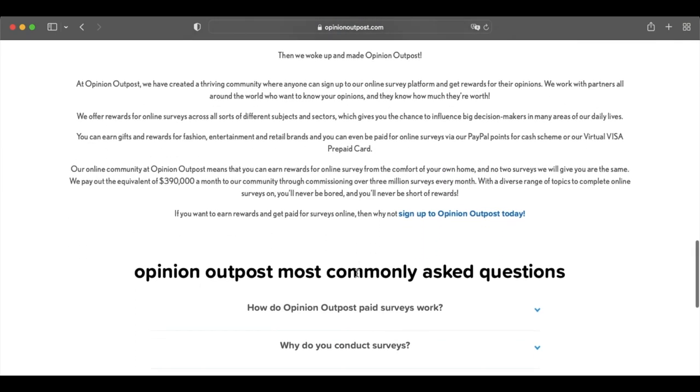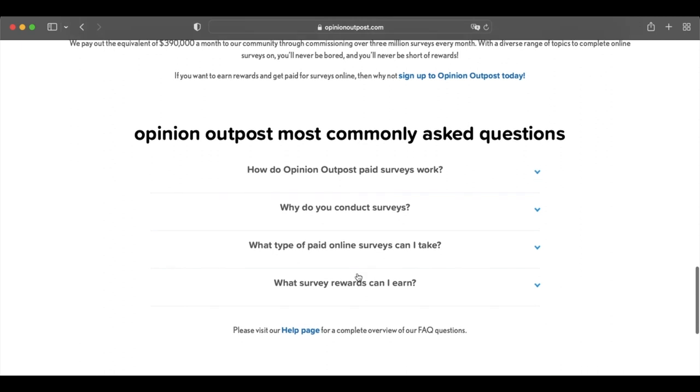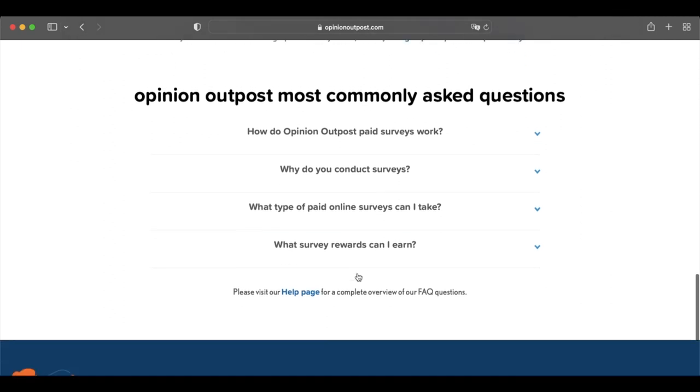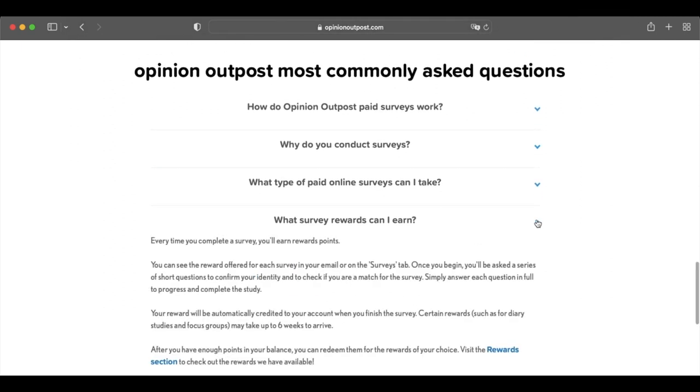Points are redeemable for PayPal cash, prepaid Visas, and Amazon gift cards. $5 is the payout minimum.